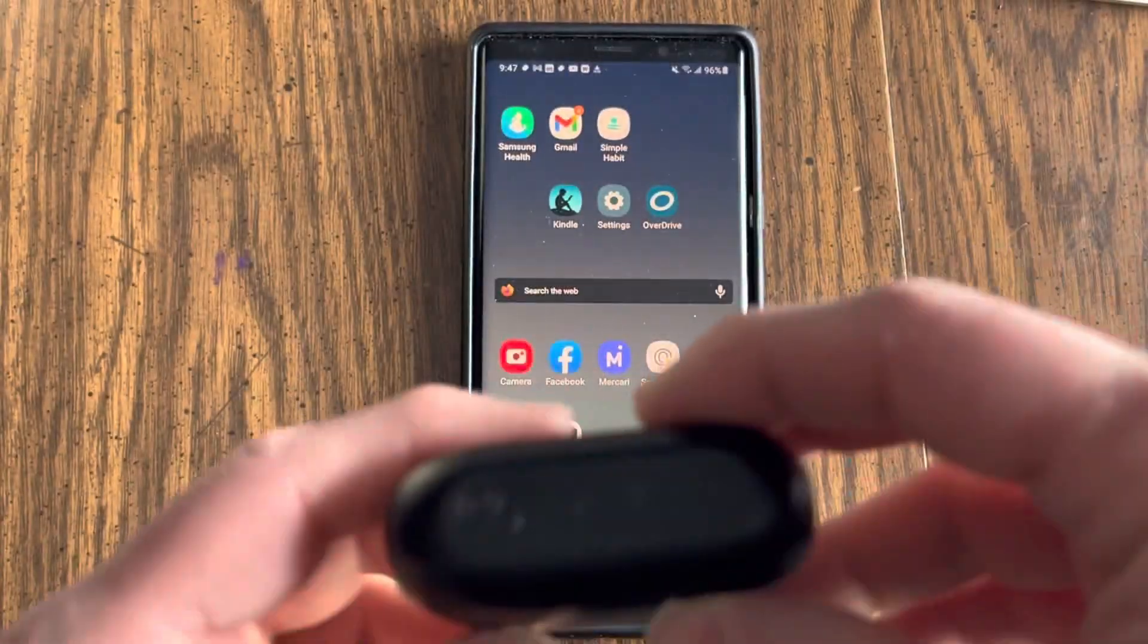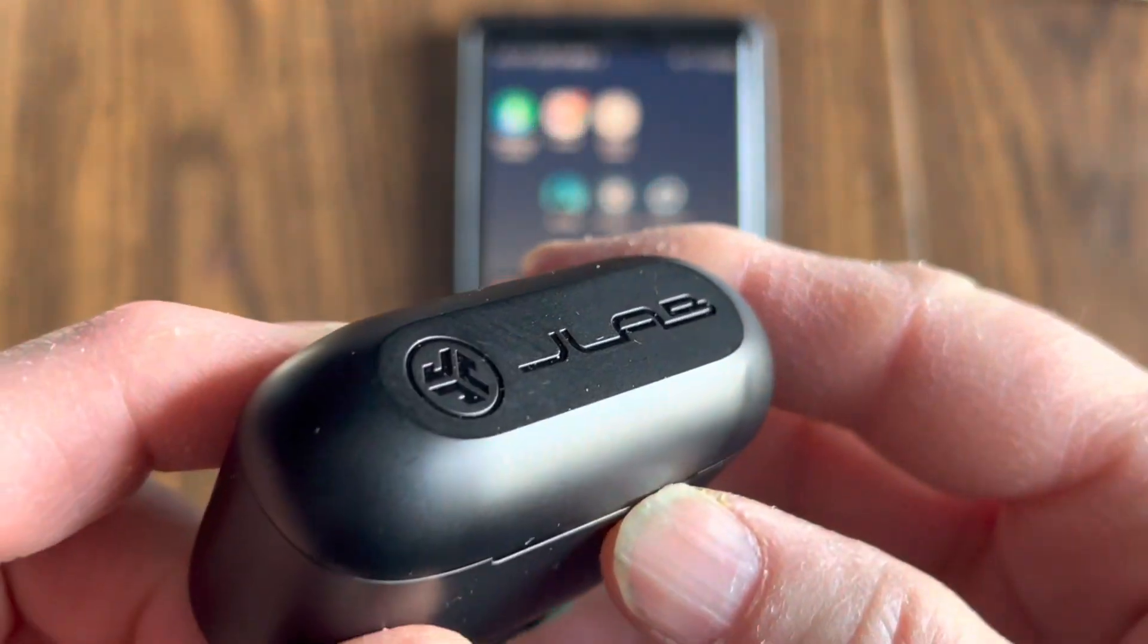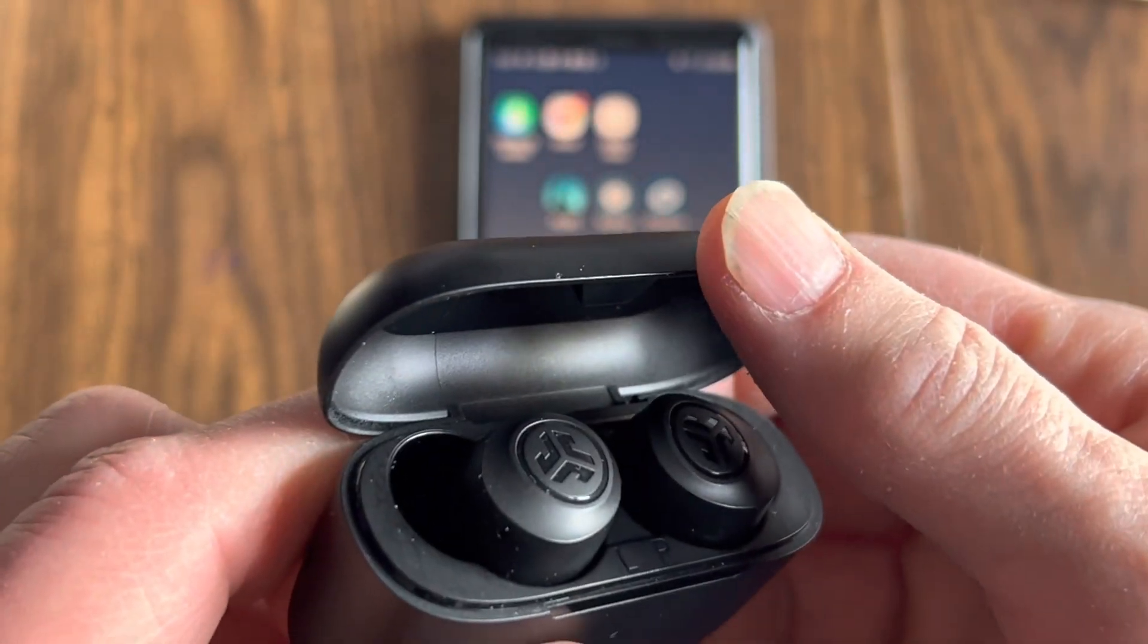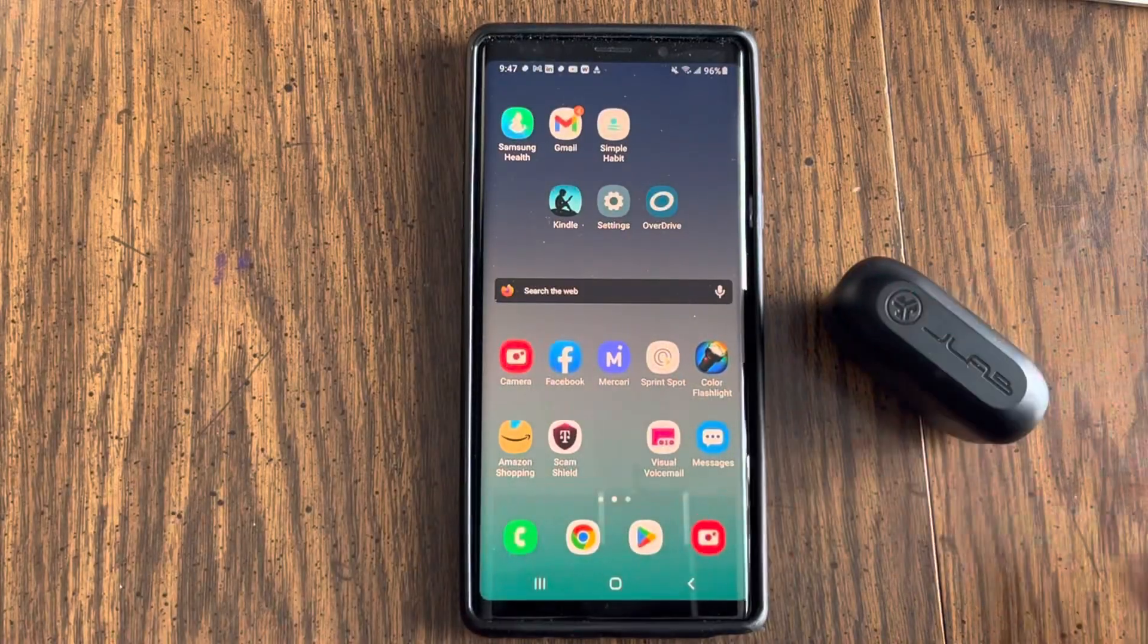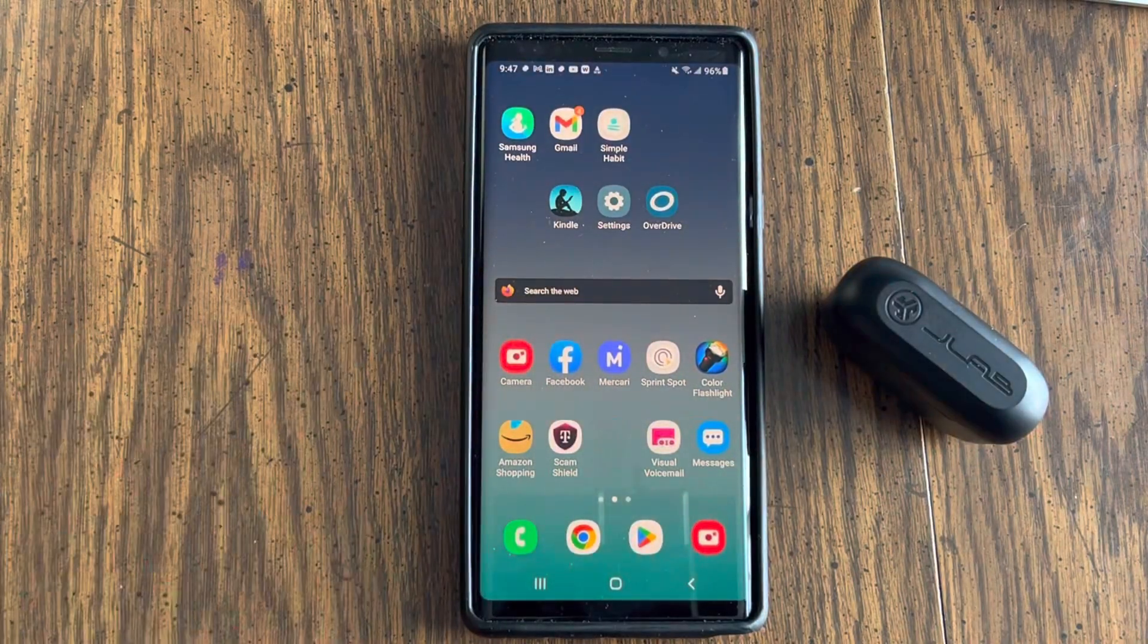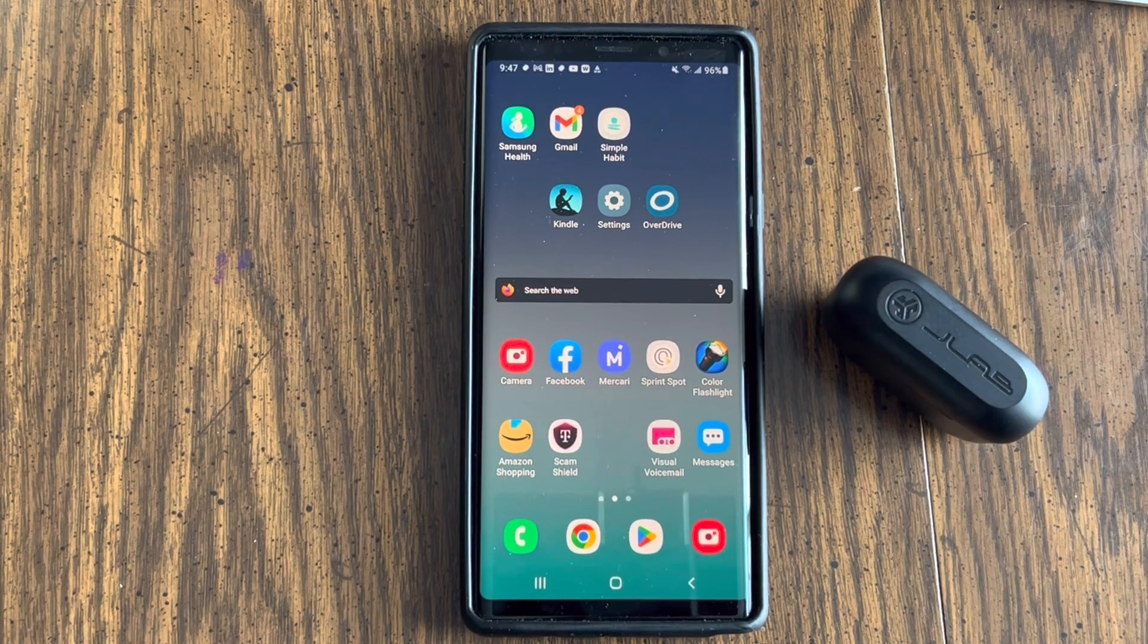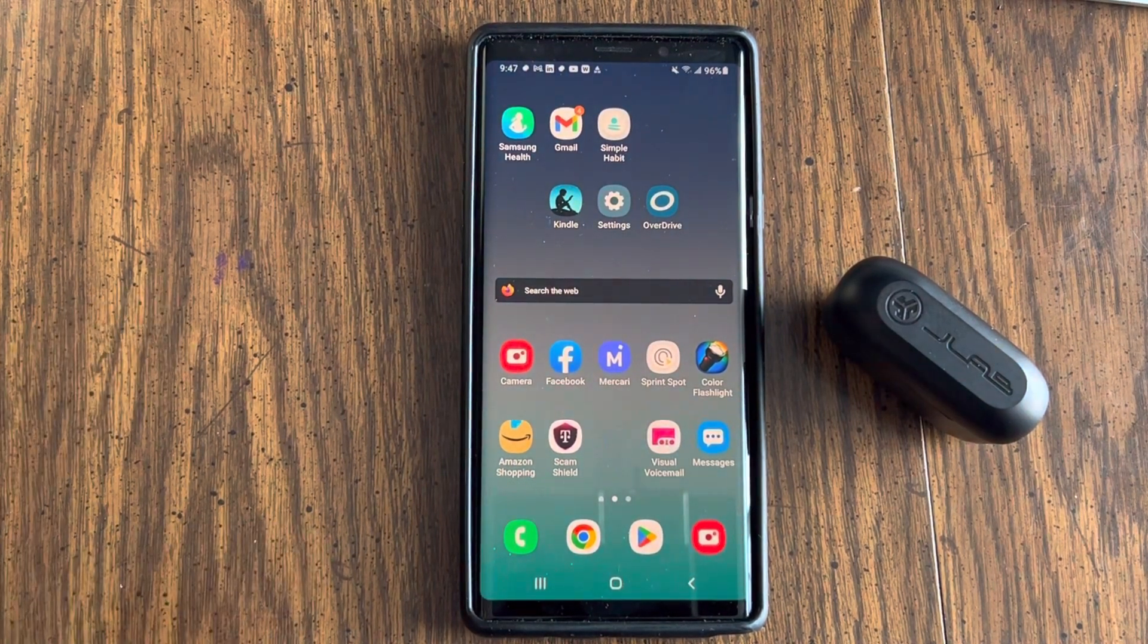How to pair these JLab Go Air Pops earbuds with the Galaxy Note 9 phone. But this will work with any Android phone.